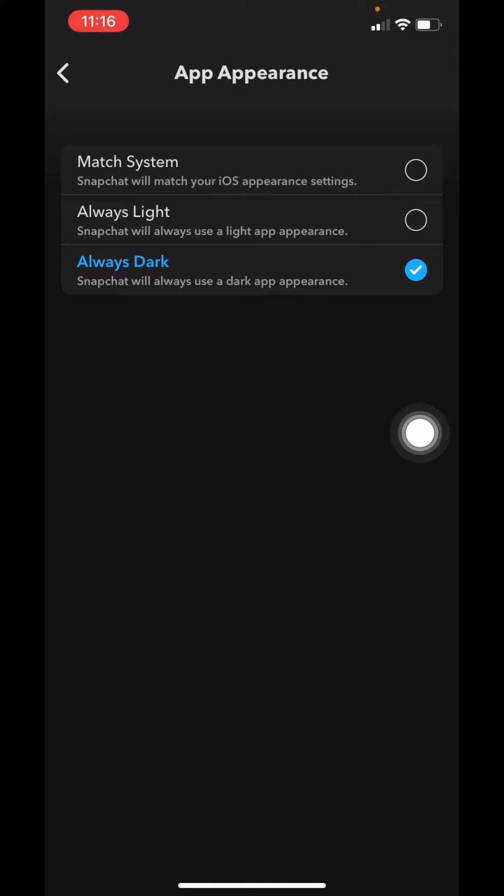I hope now you guys are clear about how to enable dark mode on Snapchat. If you find this video helpful, make sure to like, share, and subscribe to our channel. Also comment down below what you guys want to see in upcoming videos. Thank you.